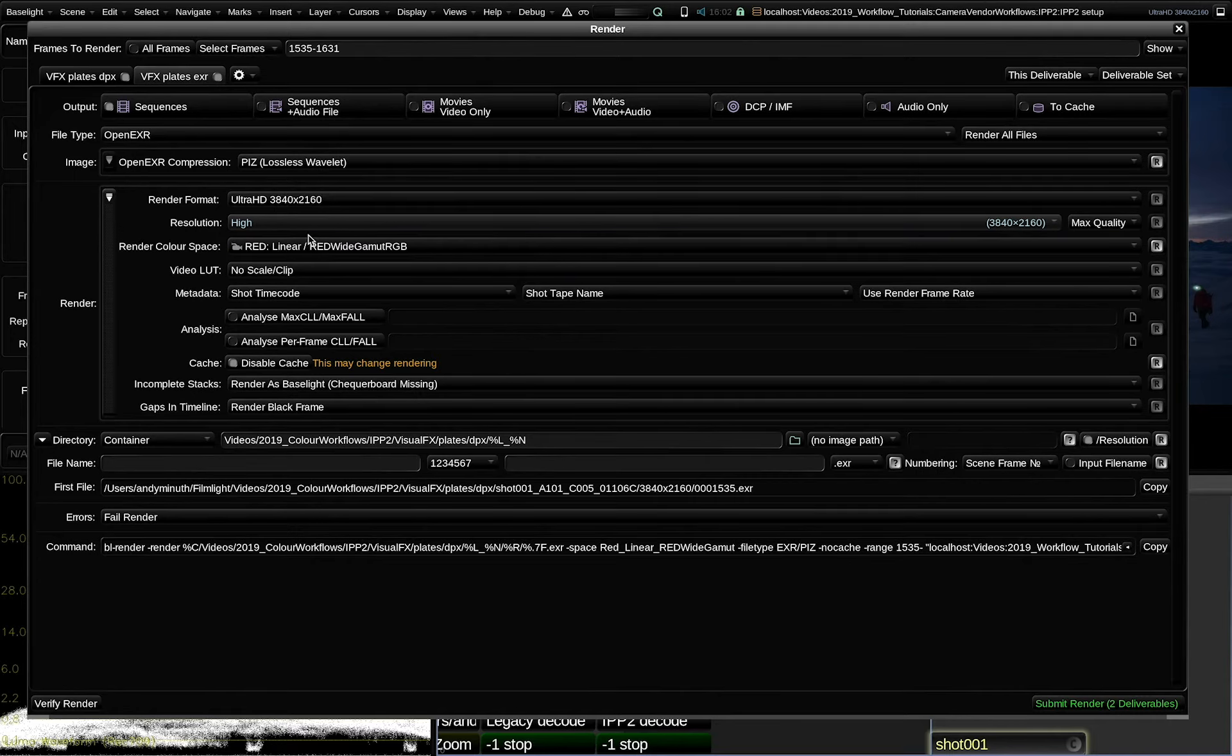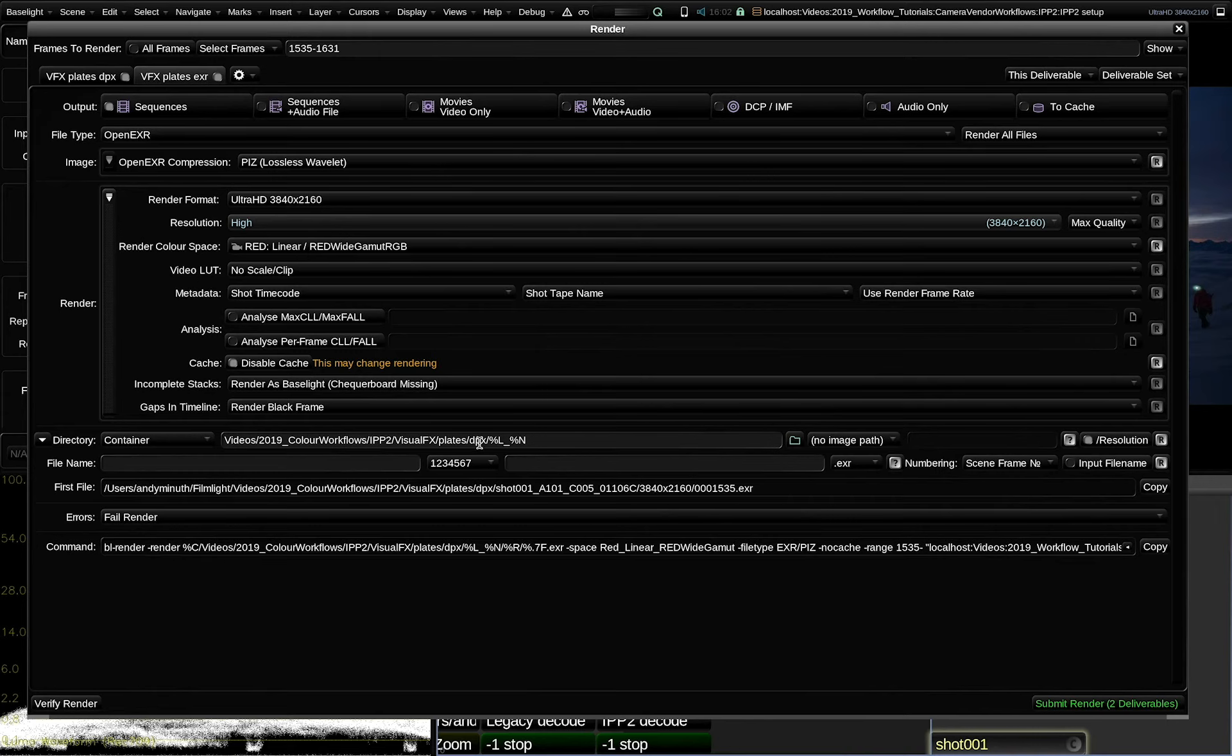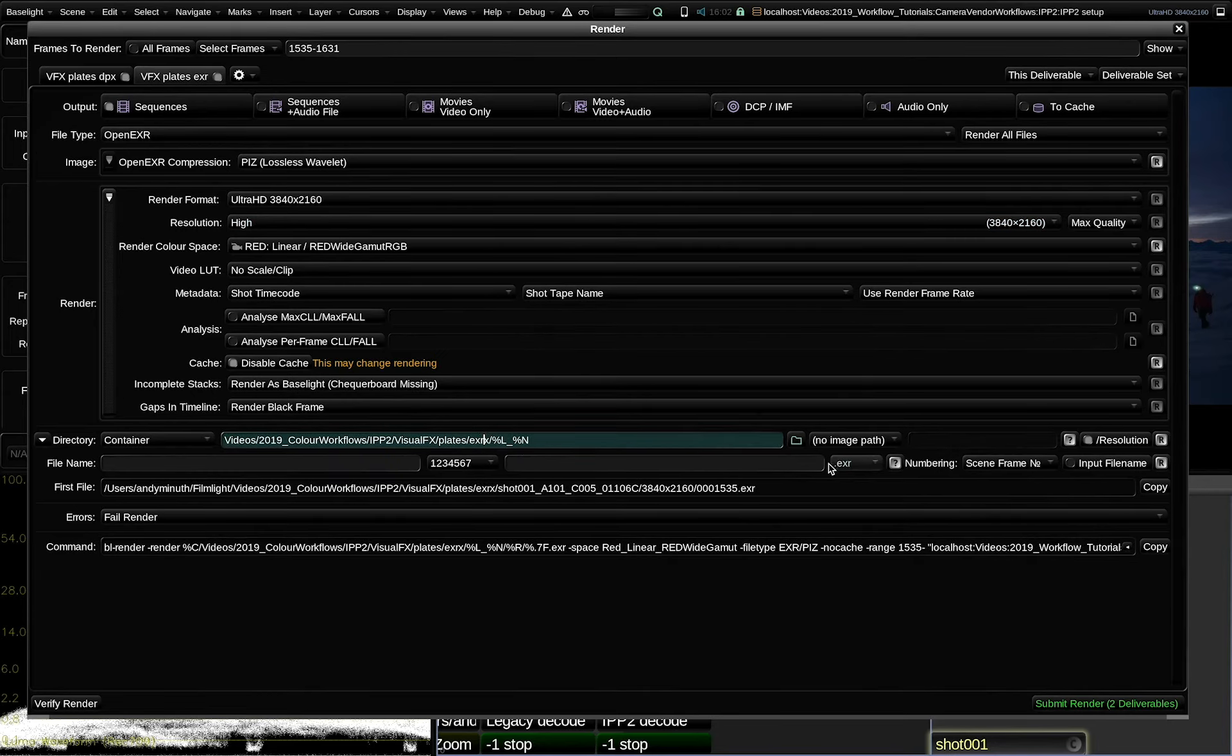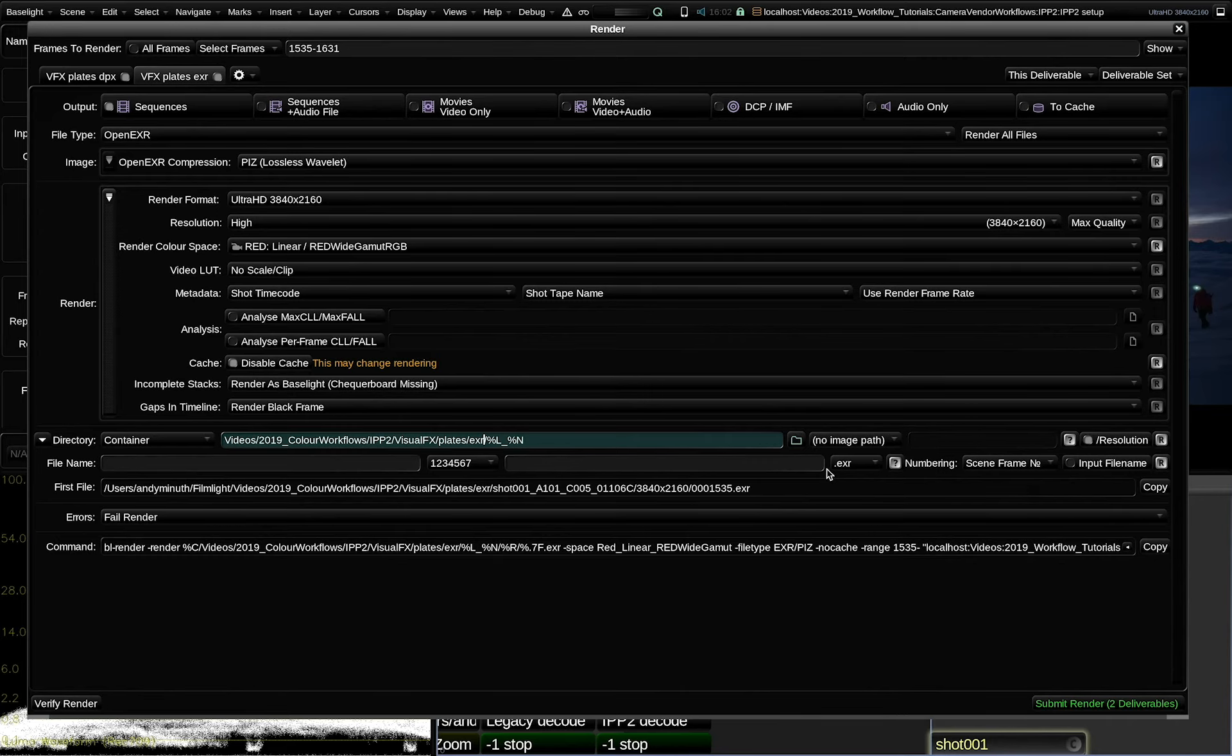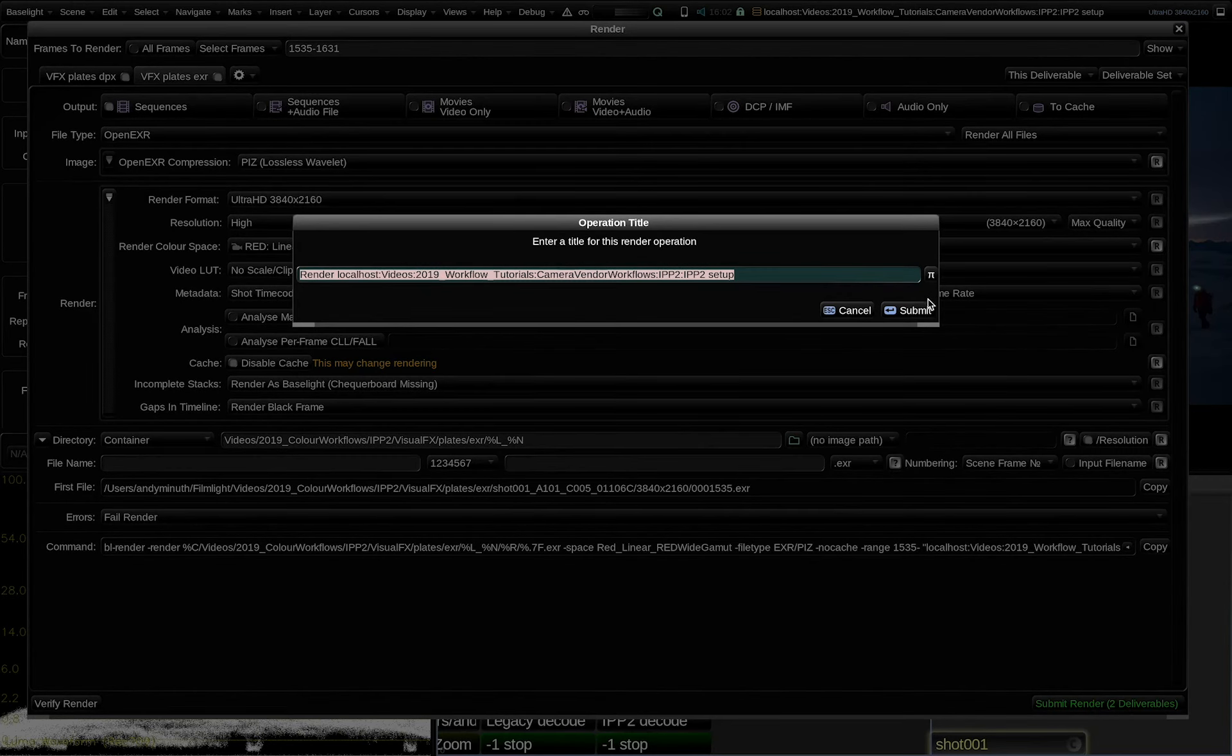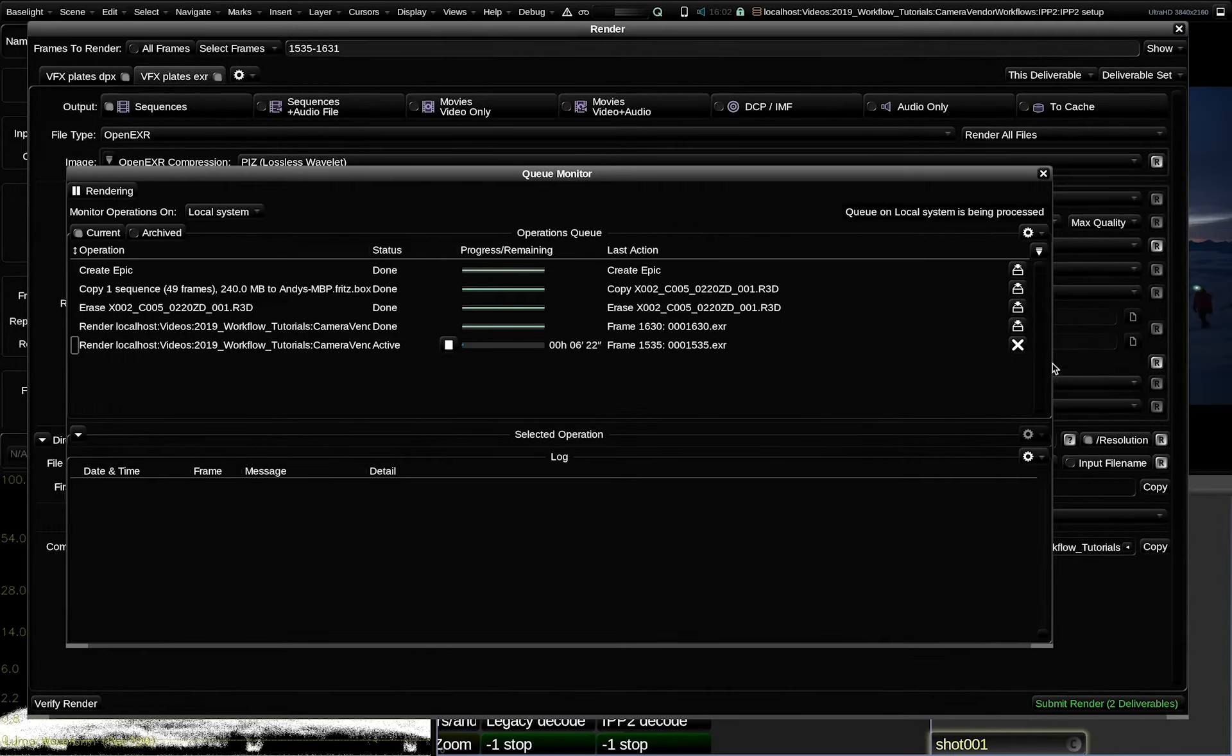OpenEXR files are really optimized for linear encodings. So I strongly suggest you not to render log color spaces into OpenEXR. Otherwise, you will really throw away a lot of the color precision of the file type. I will need to adjust the path here for the EXR plates. Alright, I think this is ready for render.